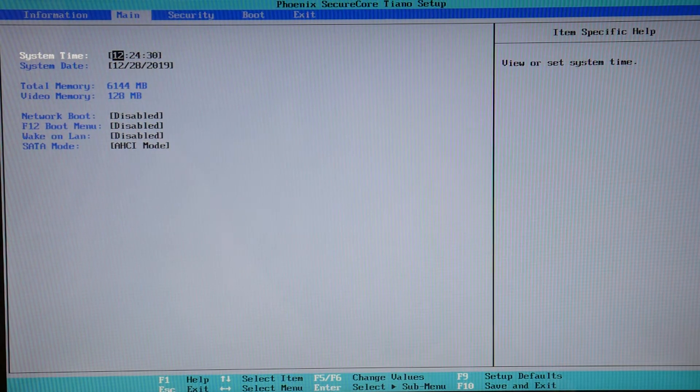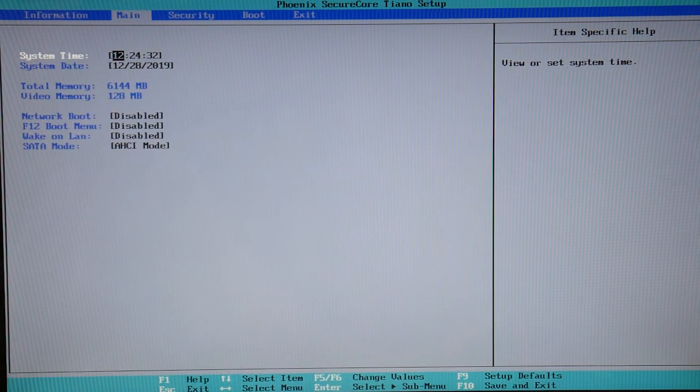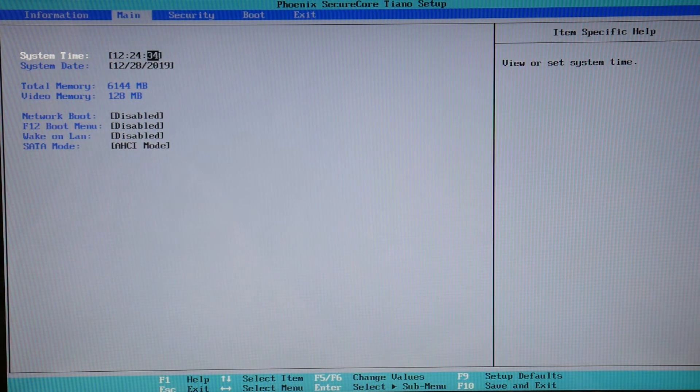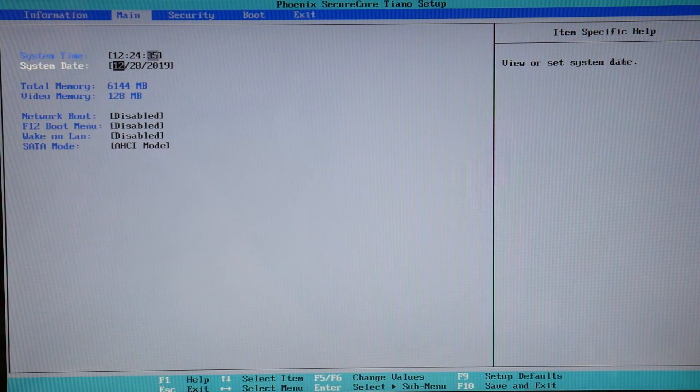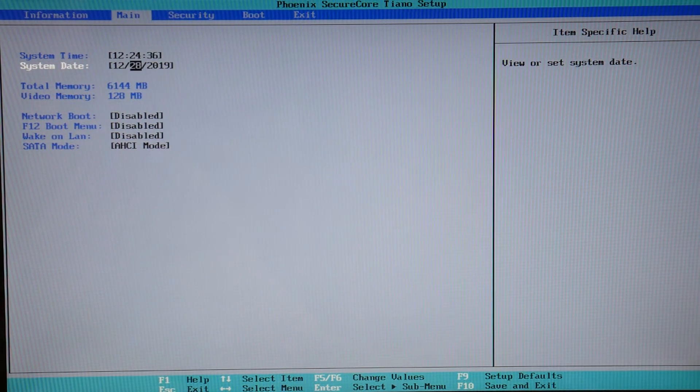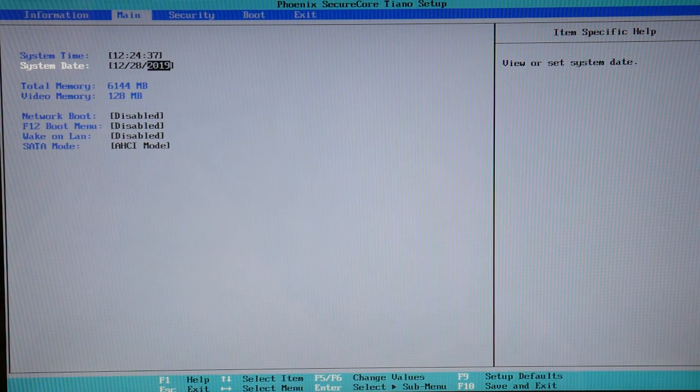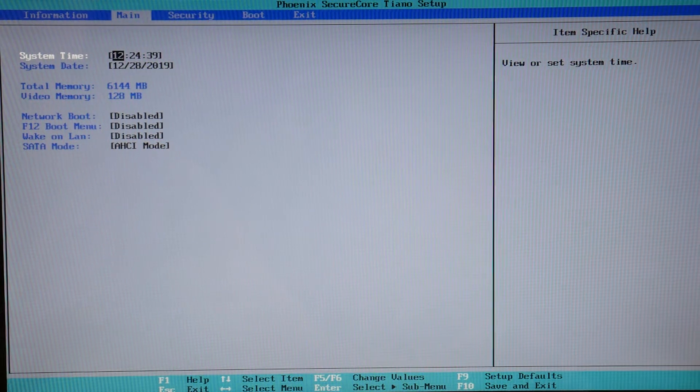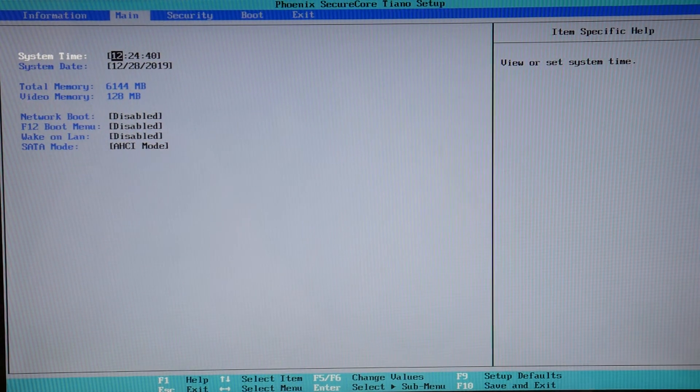First, make sure your date and time settings are correct using your arrow and tab key. Adjust them to the current time. This causes a boot loop problem, so these need to be set correctly.